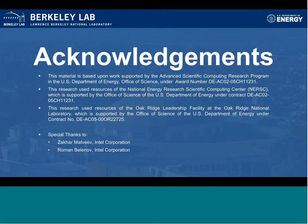All right, so let's start out with a few acknowledgements. This work is from NERSC and from Oak Ridge, and I wanted to include some special thanks to Zahar and Roman from Intel. They have been extremely helpful in answering our questions, helping to address our suggestions, and working out any other issues that we've had with Intel Advisor.